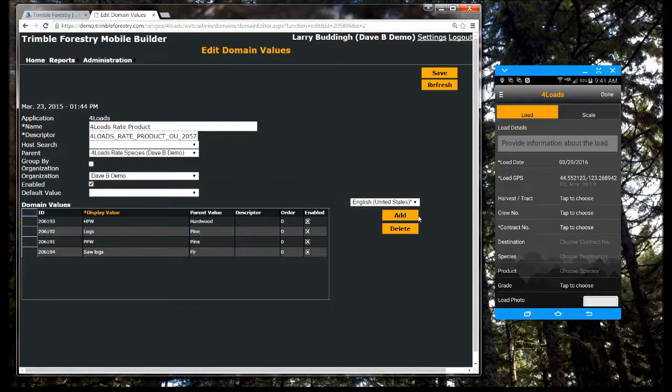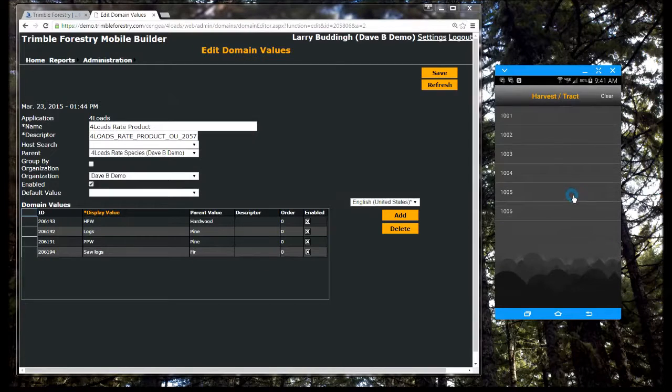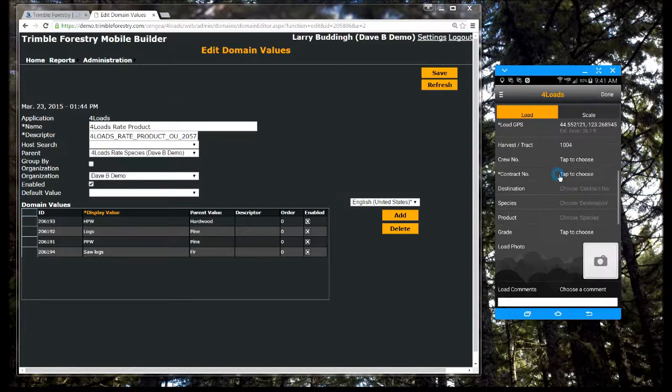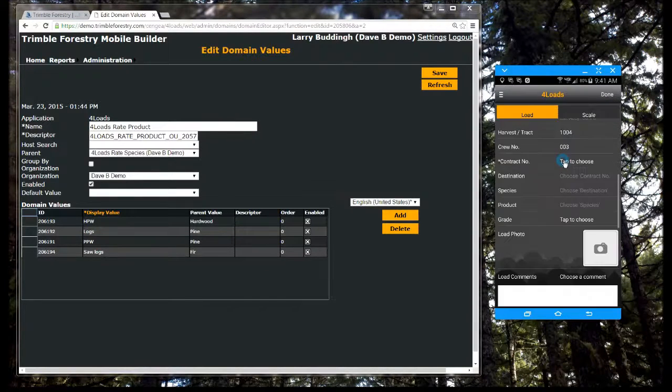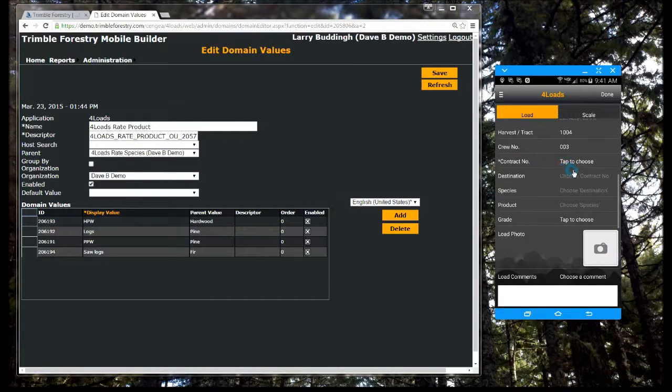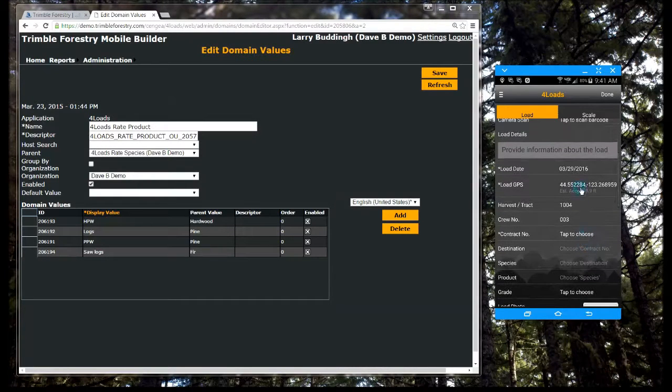The second component of the mobile builder solution is the mobile client used to capture, view, and synchronize field data back to the cloud service for access via our website or through integration with your enterprise solution.